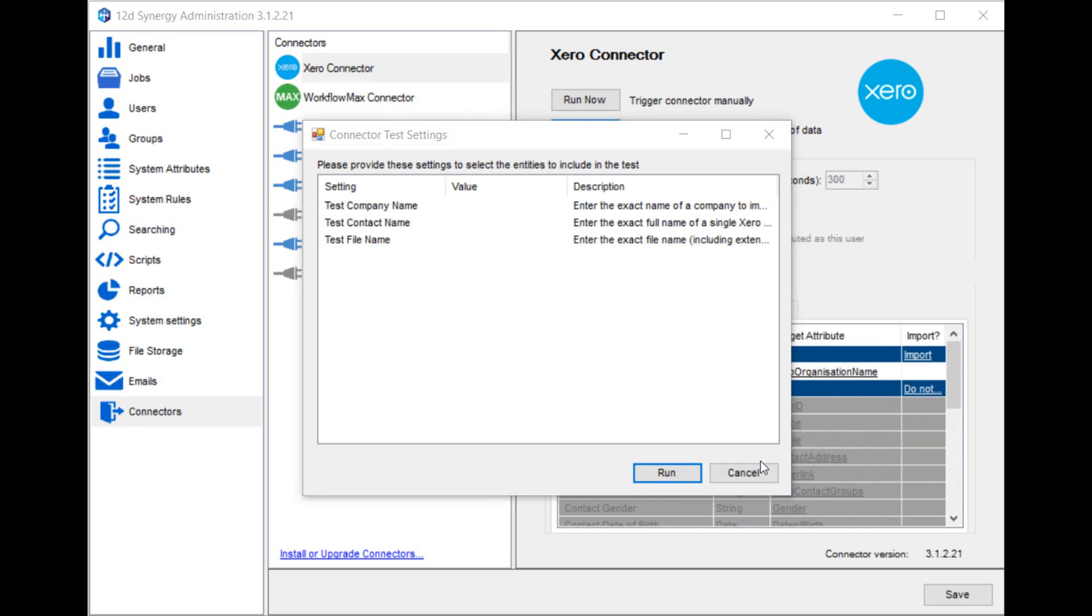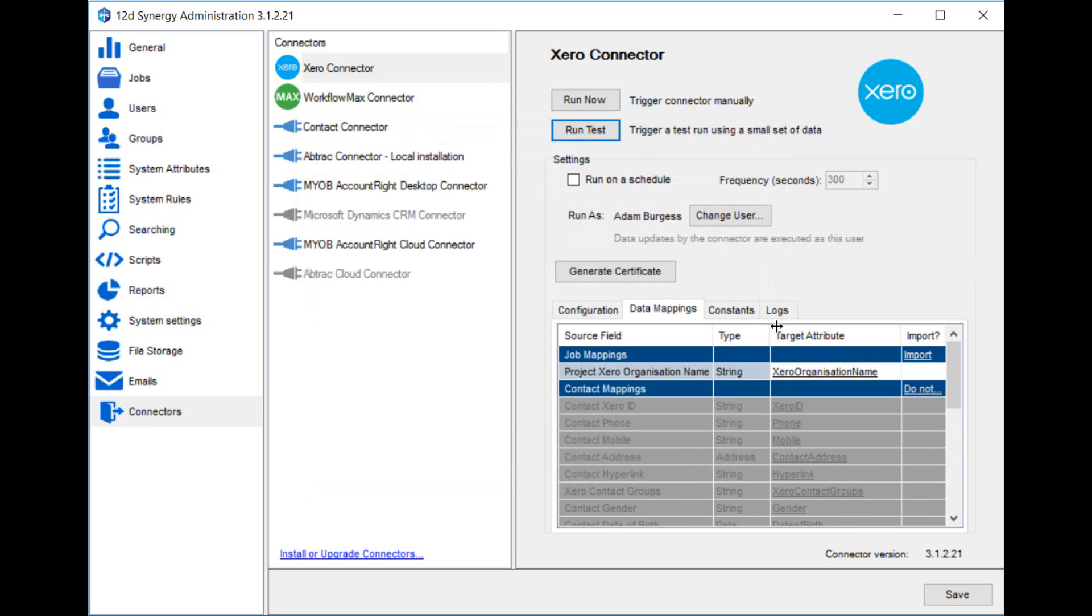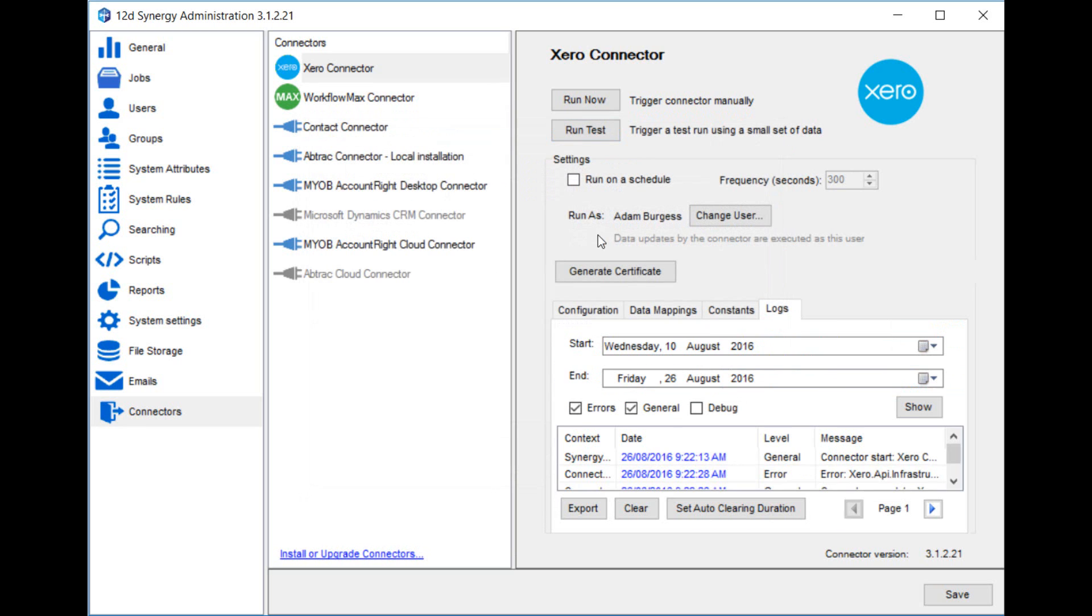A very useful feature that you should use at this time is the logs tab. Here you can view the list of successful and unsuccessful imports. It allows you to review any problems that have occurred, fix them in the configuration and data mapping tabs, and then rerun the test.